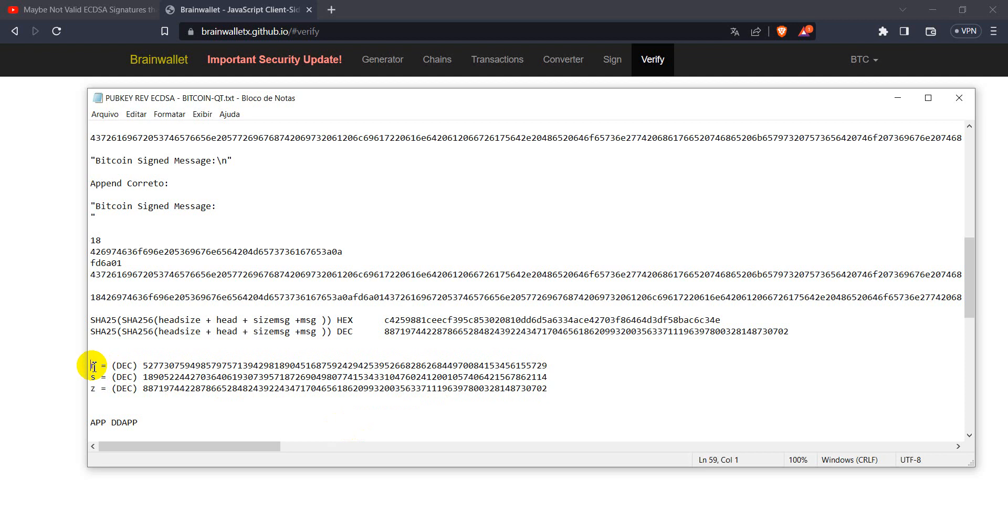And we get these three elements in hexadecimal code. And this is the double hash of our message that was signed. Or at least a version of it.